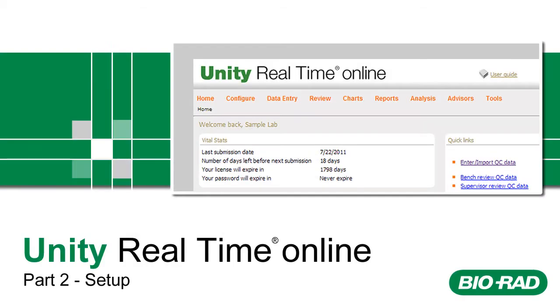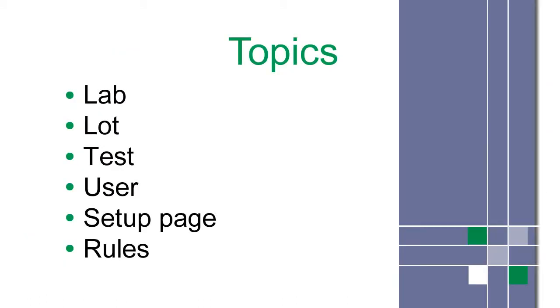Welcome to Unity Real-Time Online Training, Part 2. This is a list of topics covered in this video.